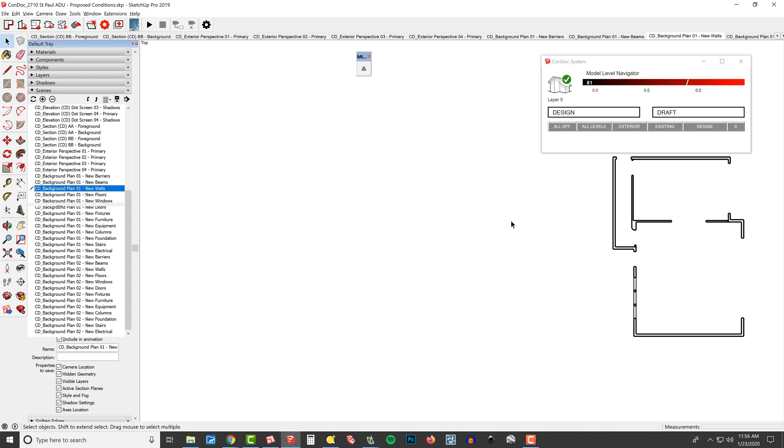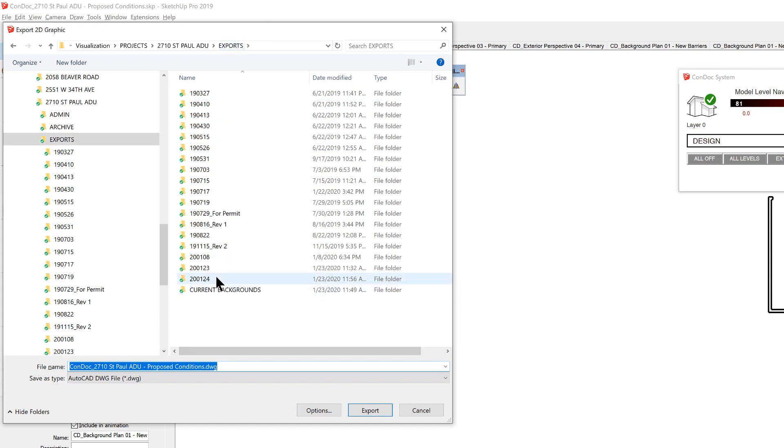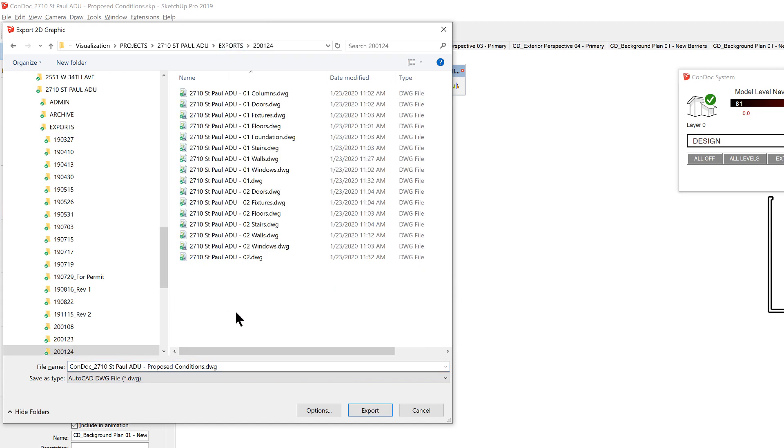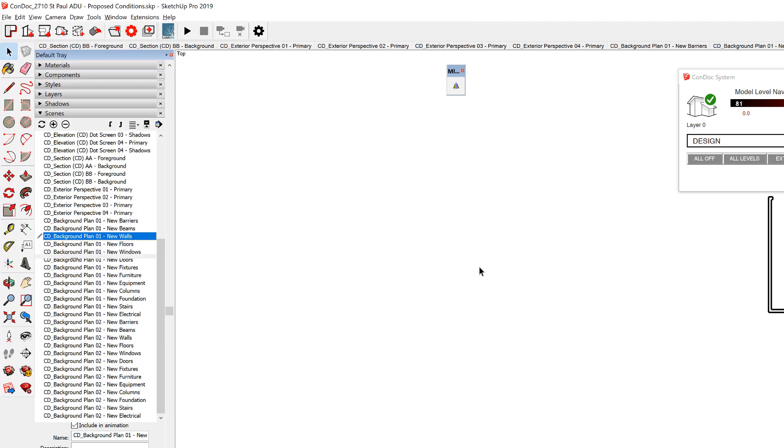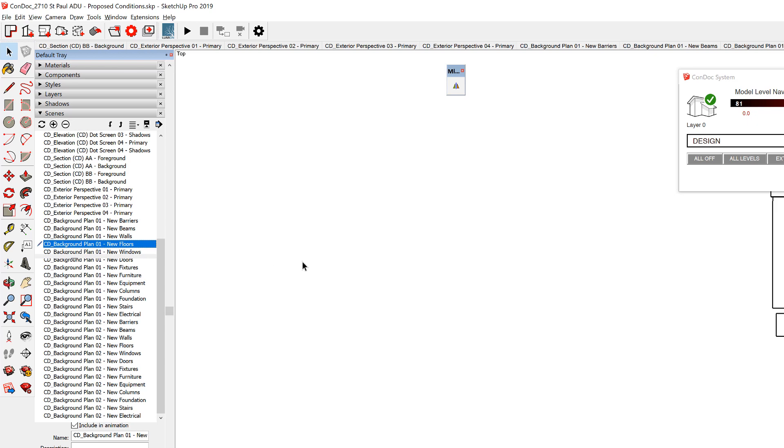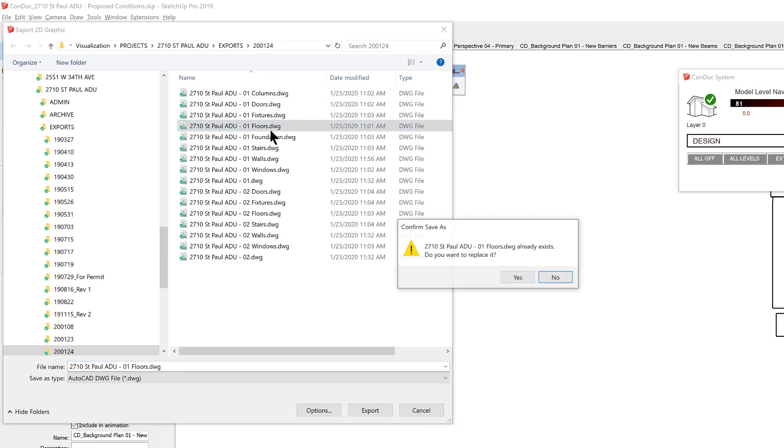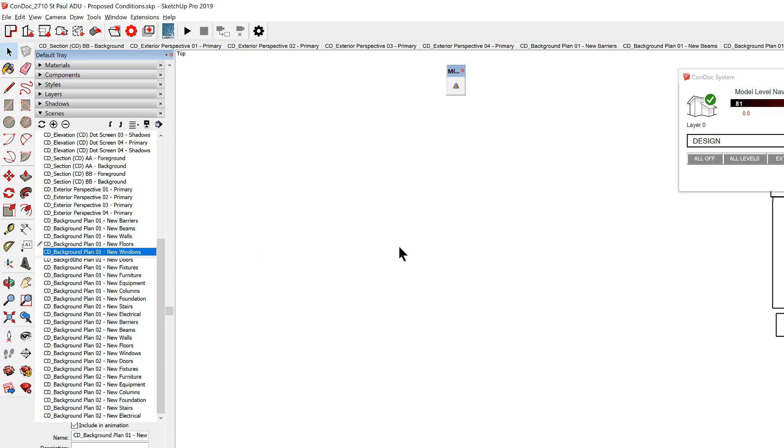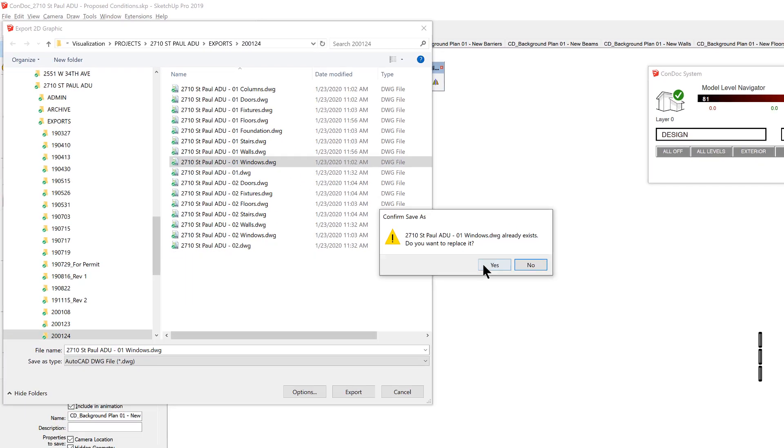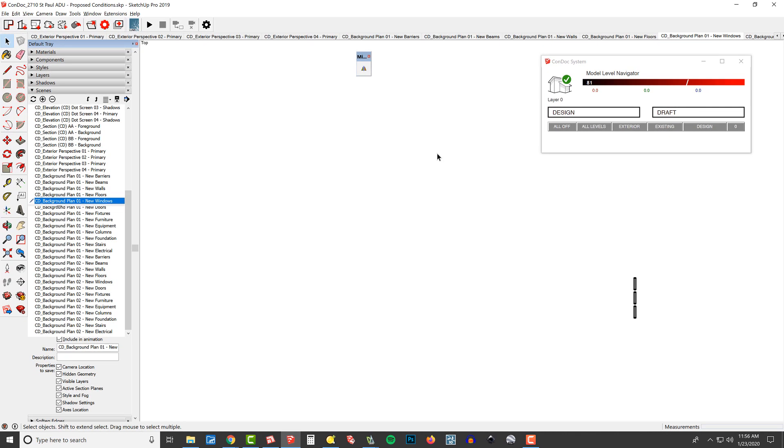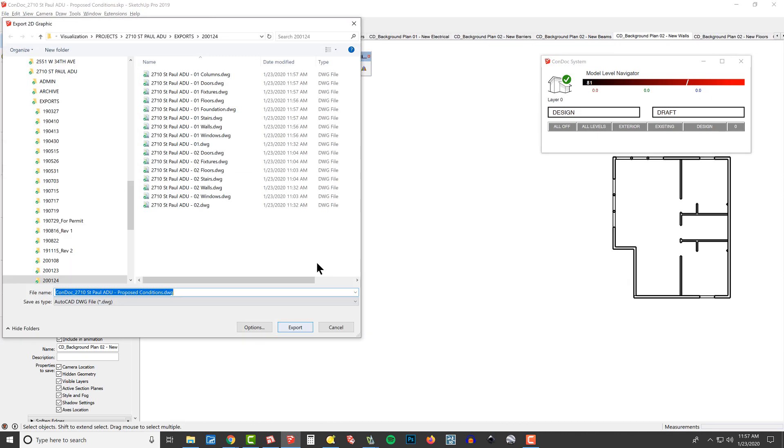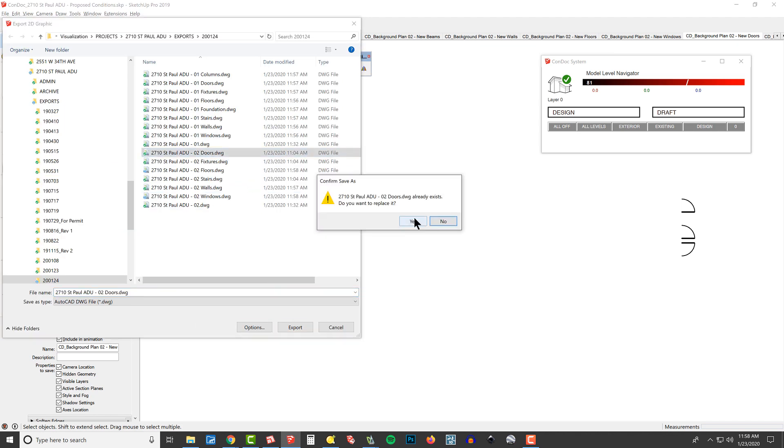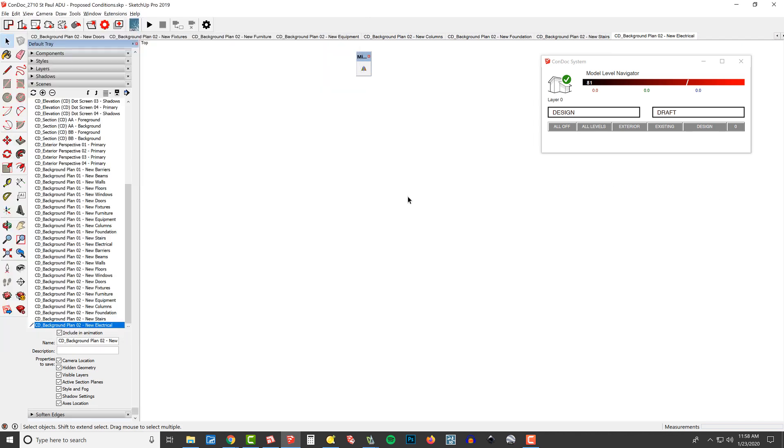In SketchUp, I can go to background plan 01 new walls, export, and we're going to go to the 24th. Now I need to go with our 01 walls and overwrite it. Then we're going to go to floors, F2, and go with the 24th. You can see that's where we're looking now by default. We're going to go with 01 floors, yes. Windows, F2. We're on the 24th. 01 windows, yes. I'm going to run through, get these knocked out, and then we're going to reload.